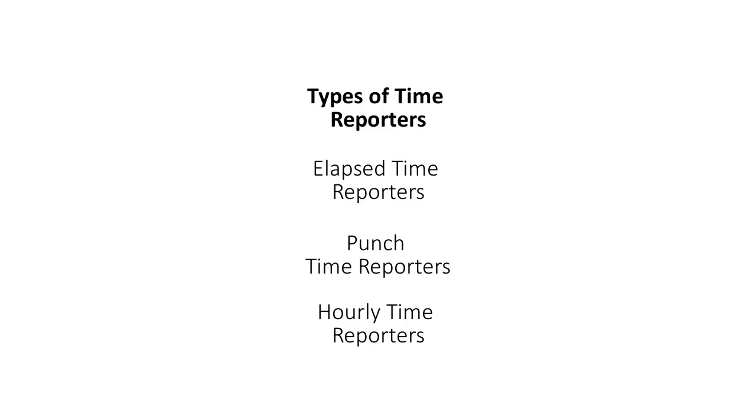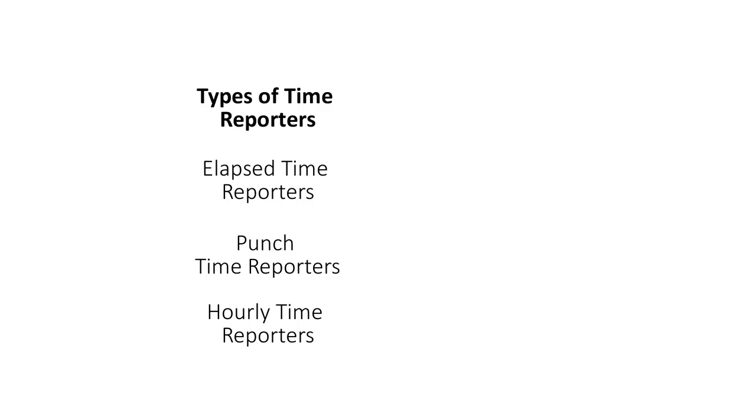Elapsed Time Reporters only need to report the number of hours they work each day. Punch Time Reporters are hourly workers with a regular schedule of work hours. Hourly Time Reporters work the same hours daily or weekly and need to report the time worked, rather than the quantity of hours.